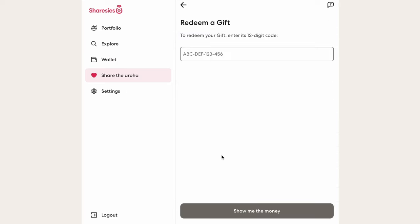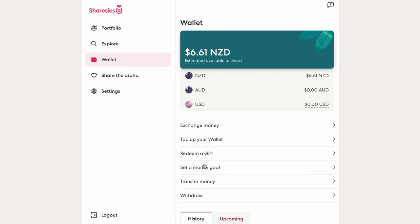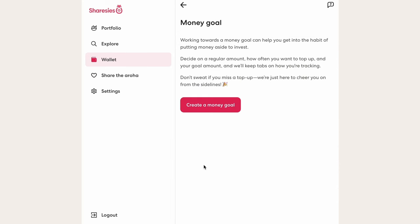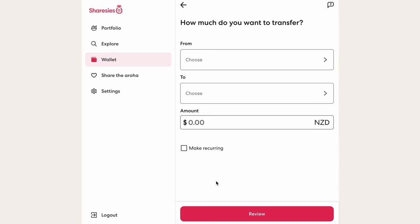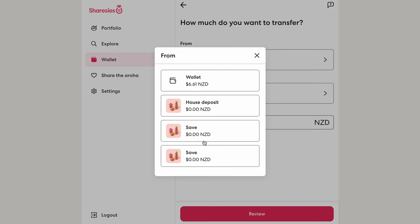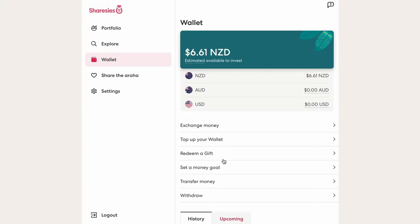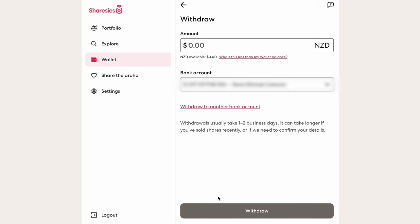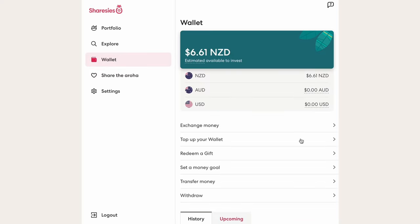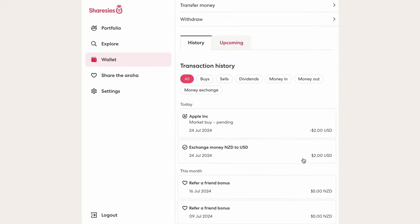You can also redeem a gift card by entering your code. Under that we have Money Goal, which can be a useful tool if you need motivation to put money into your account and invest it. Under Money Goal we have Transfer, which works like internet banking, allowing you to move money into and out of your savings and wallet accounts within Sharesies. And finally, the Withdraw option is where you take money out of your Sharesies account. Below all of that, you can also see a transaction history of how your balance has increased or decreased over time.